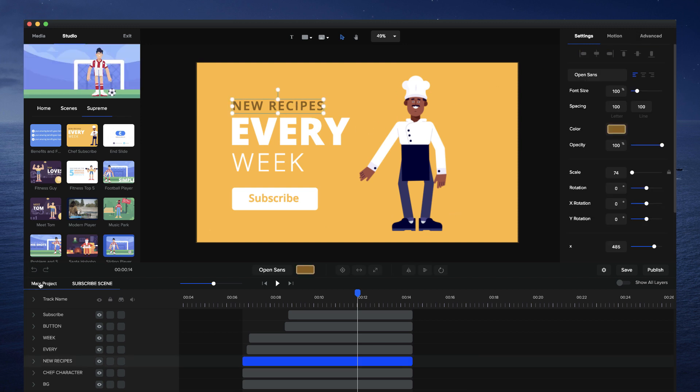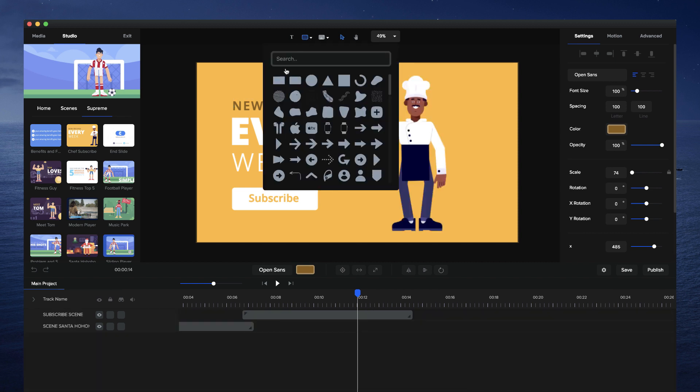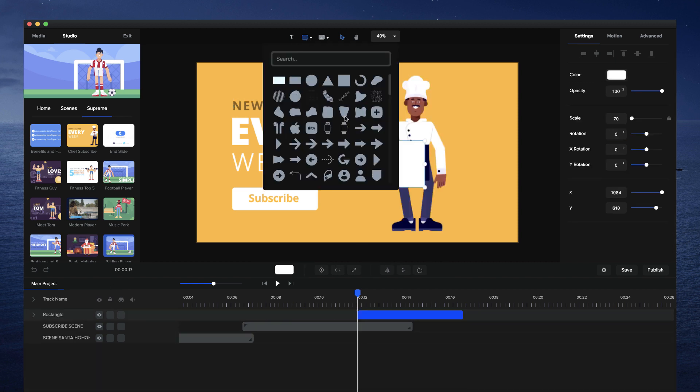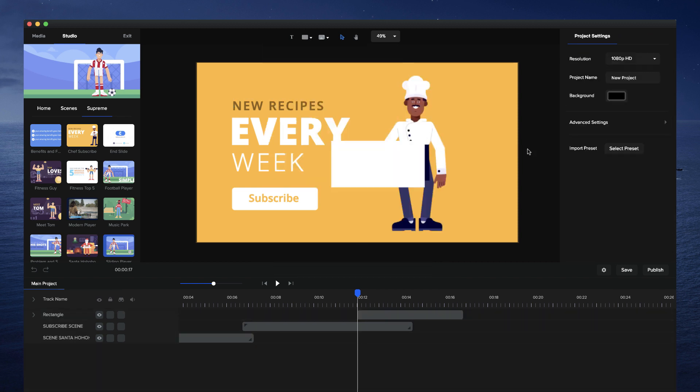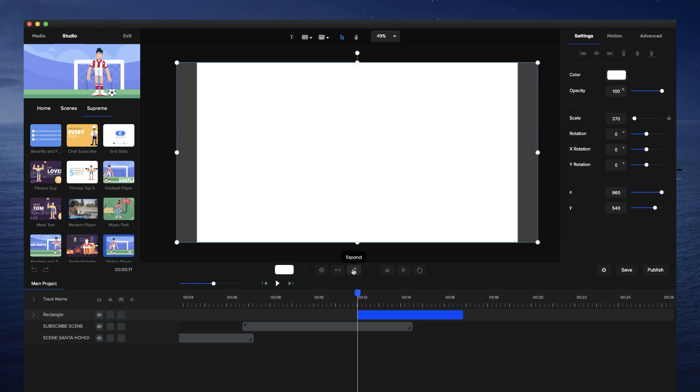So instead of doing that, what you can do is go to the shape tool and select rectangle. I'm just going to make this rectangle full width and expand it like this so that it covers the entire video.